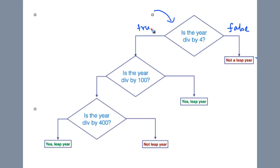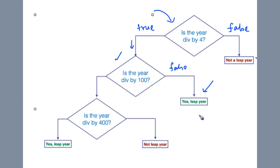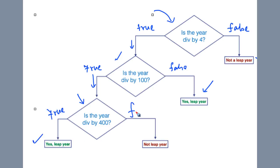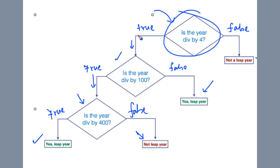If the year is divisible by four — meaning it belongs to the set of every fourth year — we then check whether it is a century by testing divisibility by 100. If it is not divisible by 100, it is not a century but is still divisible by four, so it is a leap year. If it is divisible by 100, we test whether it is a 400th year by checking divisibility by 400. If true, it is a leap year; otherwise it is not.